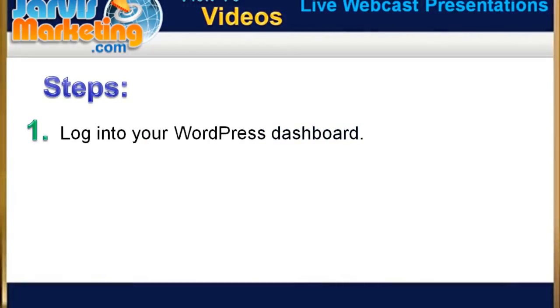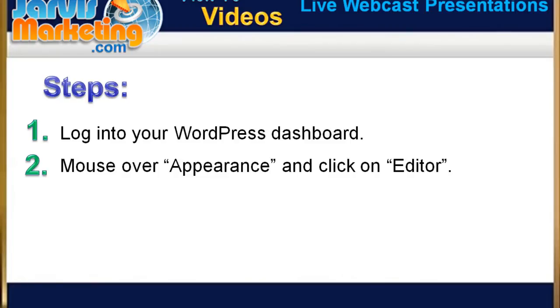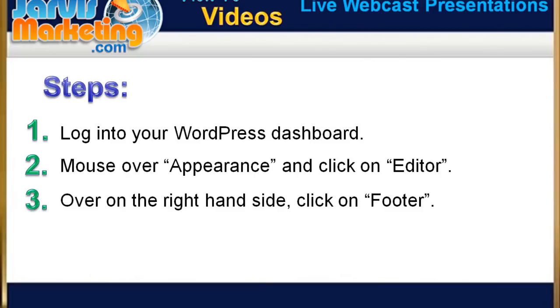So let's go over this again slowly. Step 1: log into your WordPress dashboard. Step 2: Mouse over appearance and then click on editor.